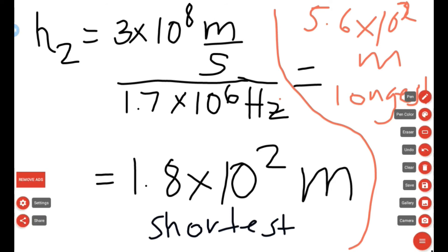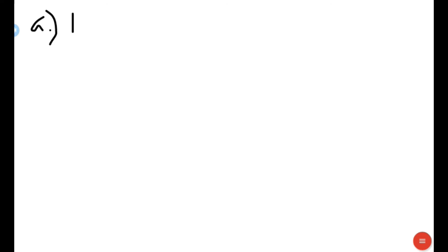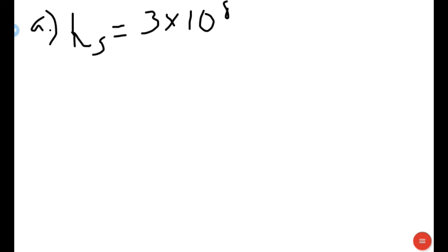Let's solve exercise number one. We have three unknowns. For letter A, find the shortest wavelength Jupiter radio wave that can be detected on Earth. As established in the previous problem, to get the shortest wavelength we divide by the greater frequency value, which is 40 MHz. So lambda shortest equals 3 times 10 to the 8th meters per second over 40 MHz.